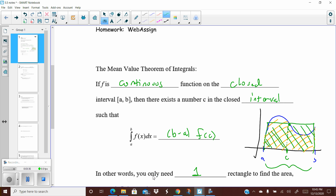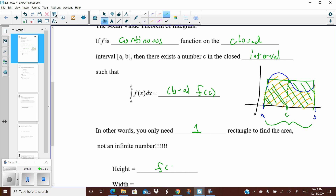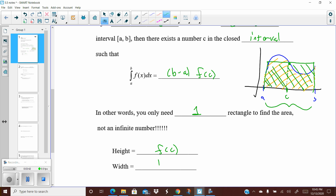The height is F of C and the width of the rectangle is B minus A. Everything we've done before used an infinite number of rectangles — taking the limit of those areas gives the area beneath the curve. This theorem says I only need one rectangle, as long as I know where to find that specific height on the graph. That height of the rectangle will be exactly the same as the area between the curve and the x-axis. Kind of a cool concept.